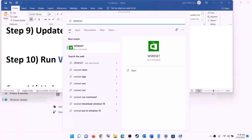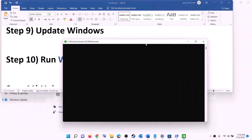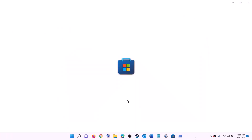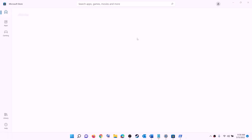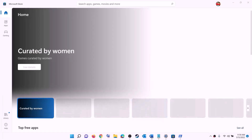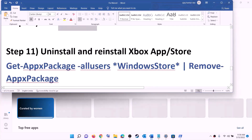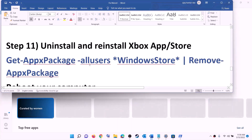The next step is to run the WSReset command. Type 'wsreset' in the Windows search box and click on it. This will open a black screen — do not close it. The black screen will go away on its own and Microsoft Store will open automatically. Once done, open Xbox app or Store and try to install the game.